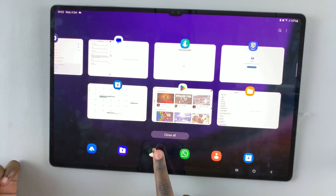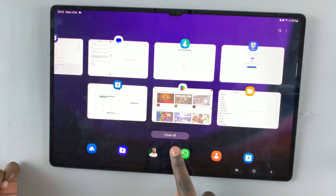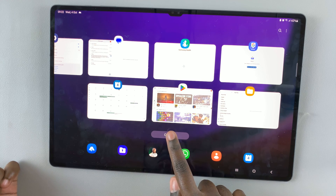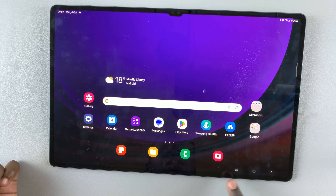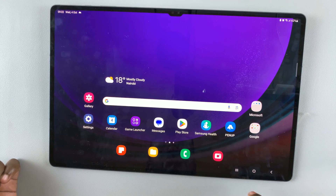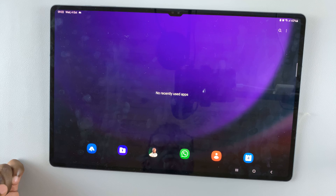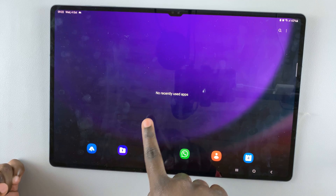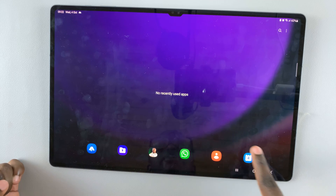You can tap on this option labeled 'Close All'. Once you tap that, you'll be taken back to the home screen, and you'll notice when you open the multi-view window you'll see no recently used apps.